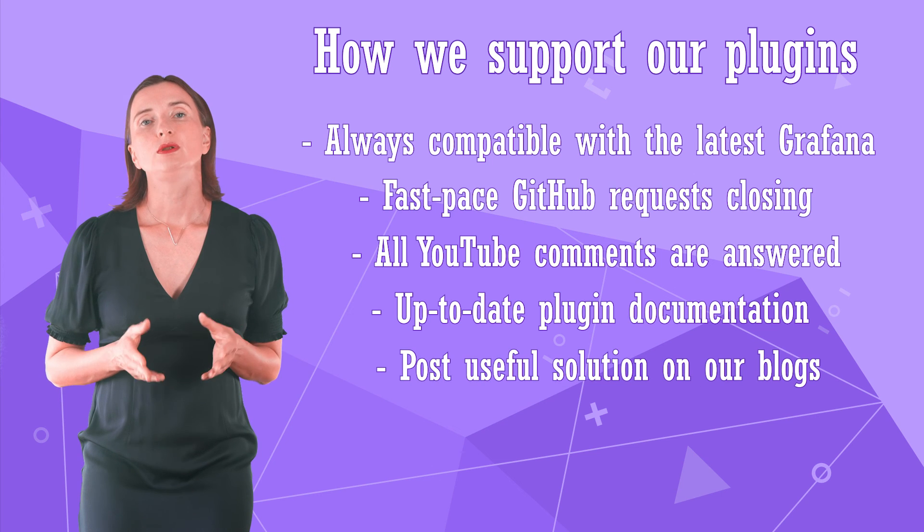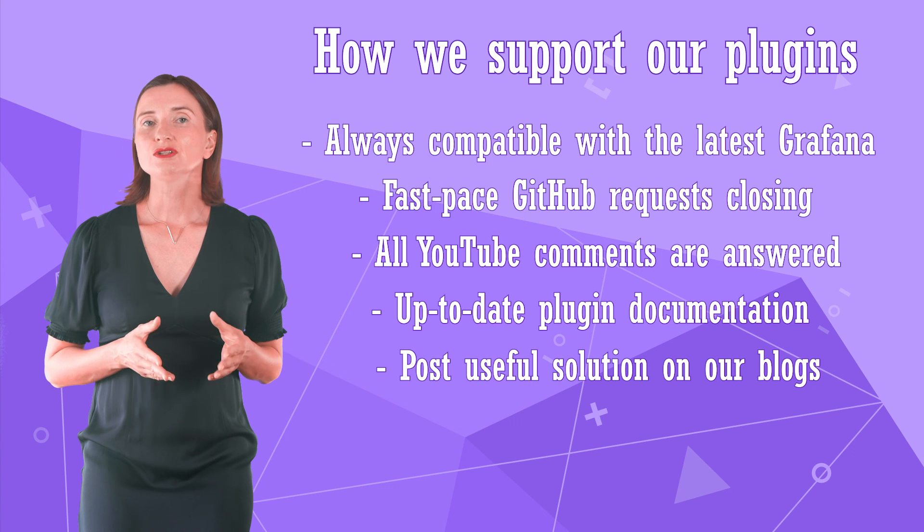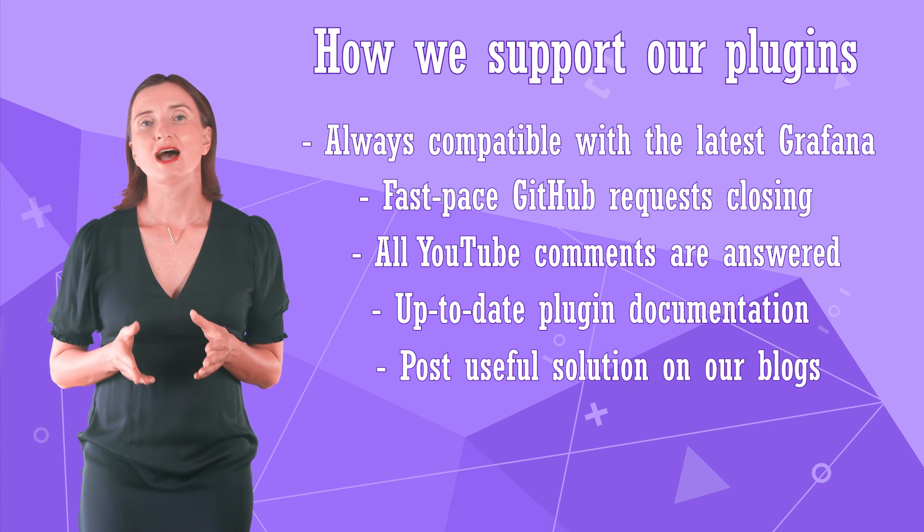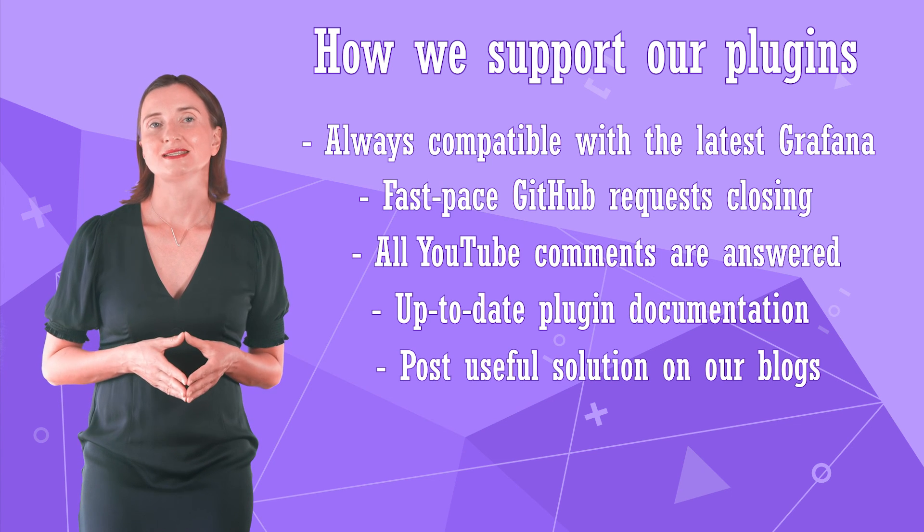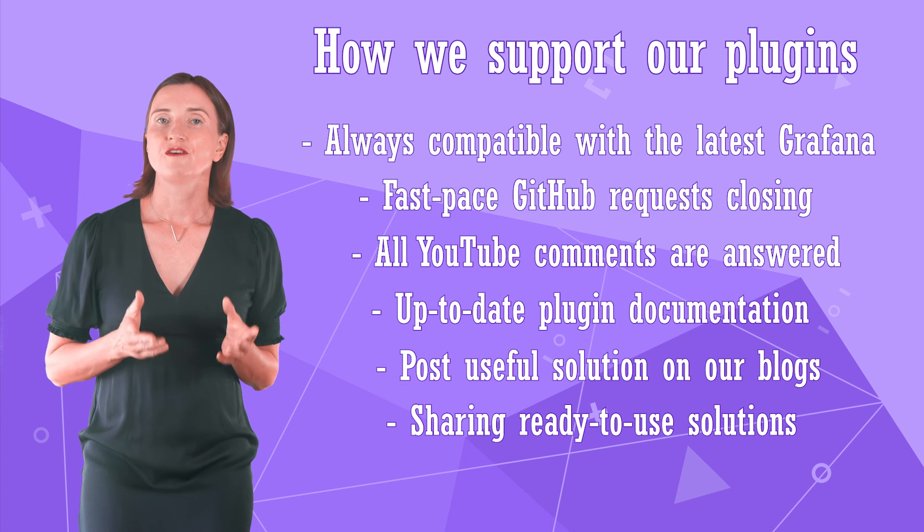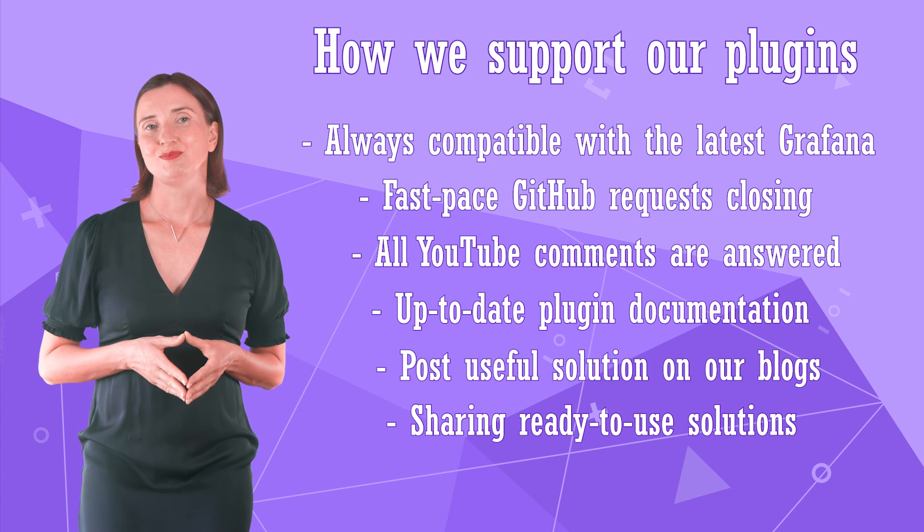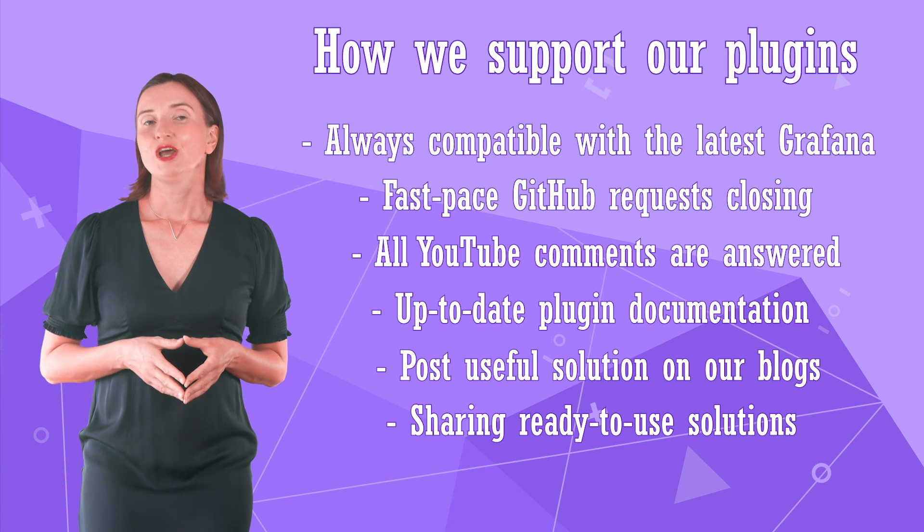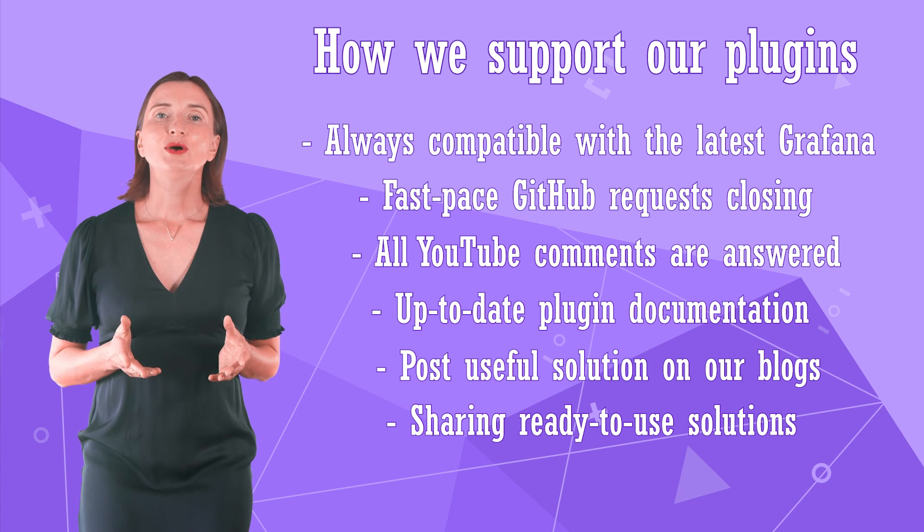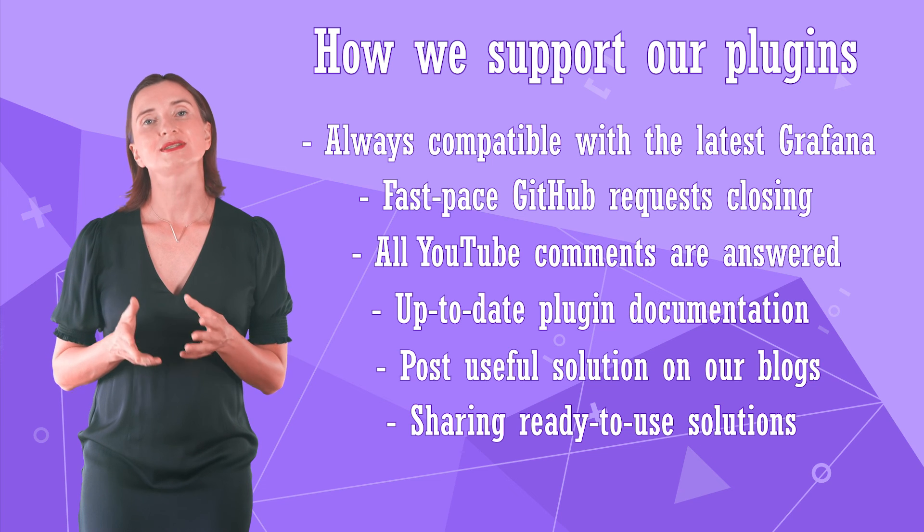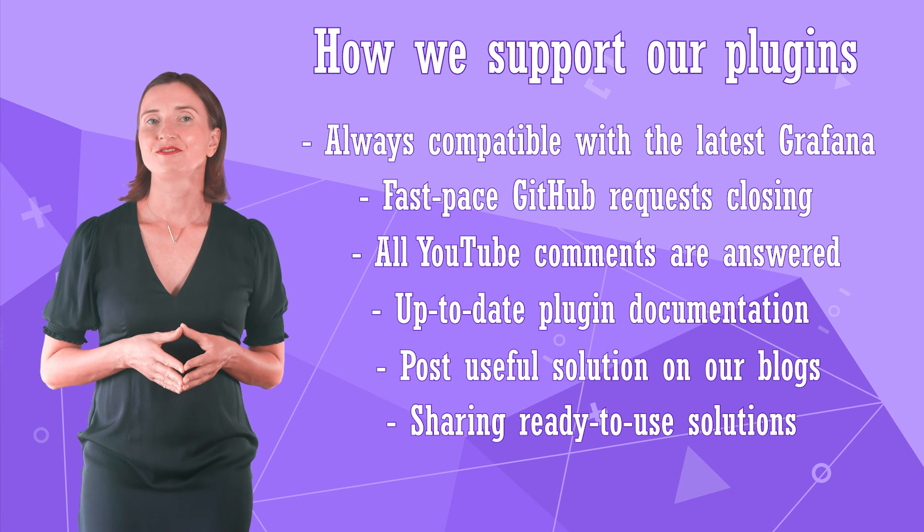Keeping the plugin documentation up to date. Post blogs with detailed instructions for the most sought-after use cases. Sharing functional solutions with code snippets. We're here to help build you more and build better with Grafana.